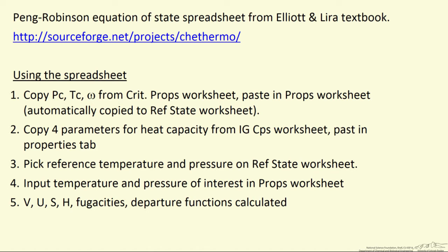They're fairly straightforward to do the calculations. So we're going to use the critical pressure, the critical temperature, and the acentric factor, which are listed in the spreadsheet. There's a worksheet with critical properties, and we're just going to copy them and then paste them into the properties worksheet.